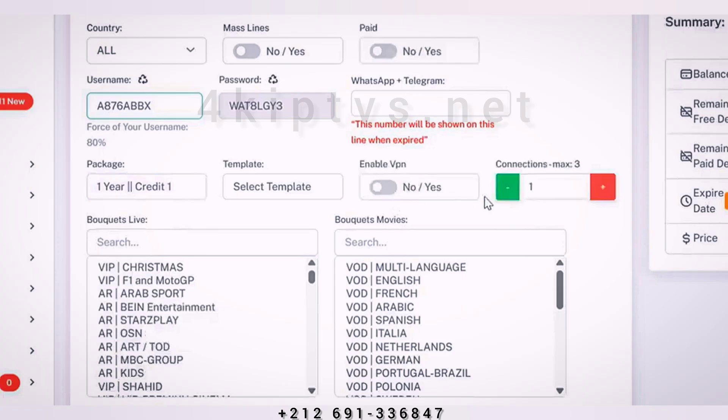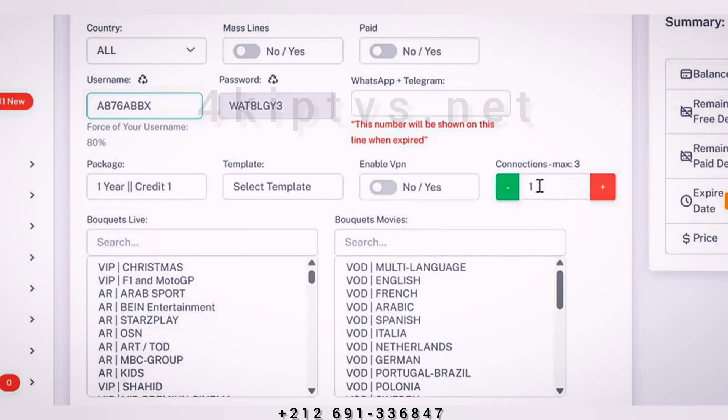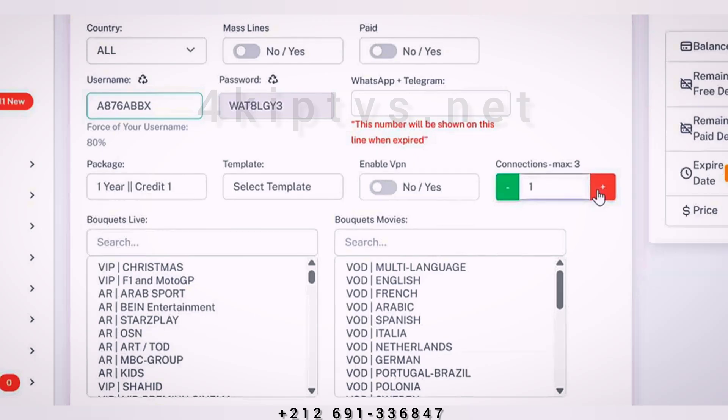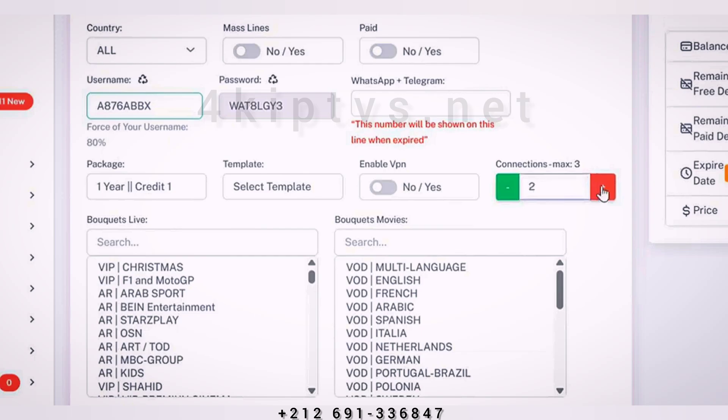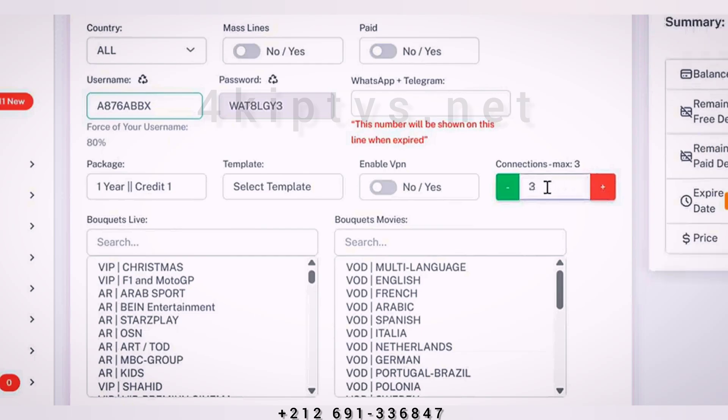Here you can specify the number of devices to use the subscription, whether one, two, or a maximum of three. Note that when choosing three devices, three subscriptions will be deducted.